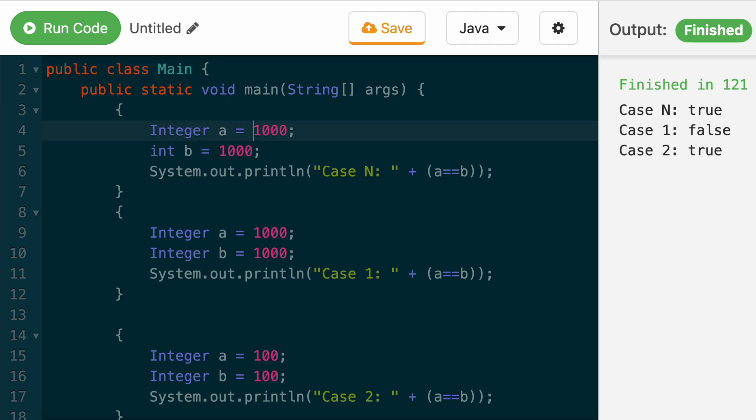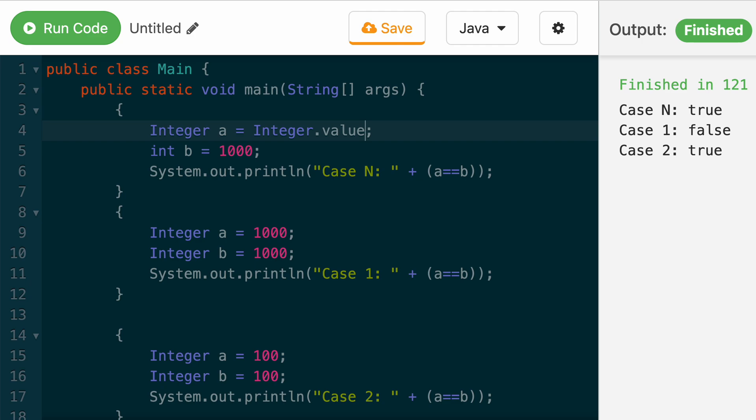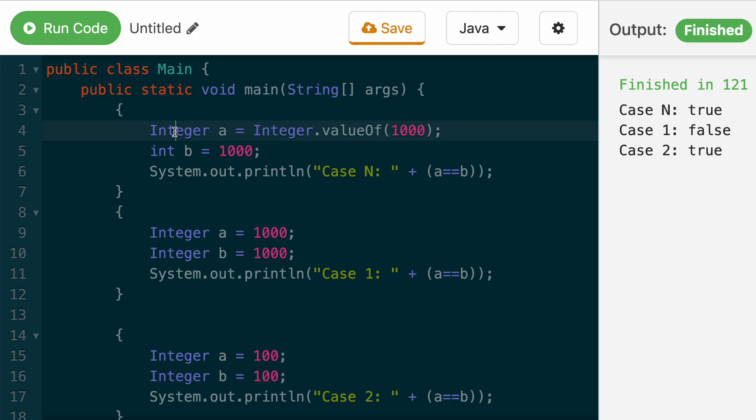It says integer A equals integer dot value of 1000. That's what this syntax actually translates to internally in Java. And this value of basically creates a new object of the integer class.